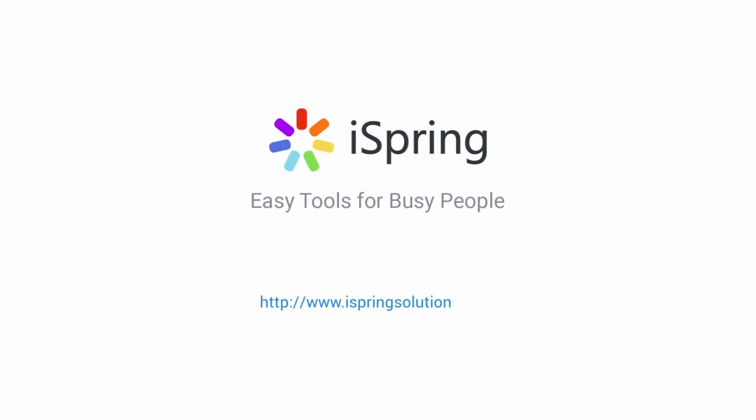Did you like this video? Give it a like and subscribe to the iSpring YouTube channel for more updates.